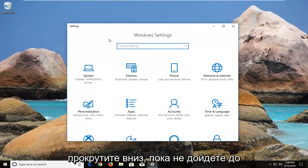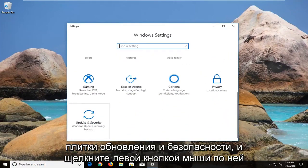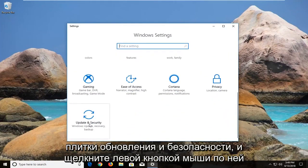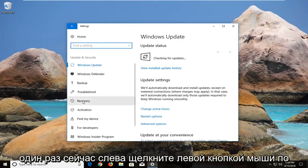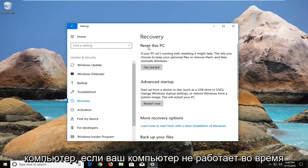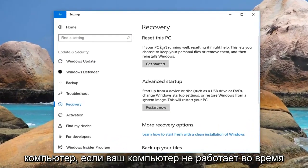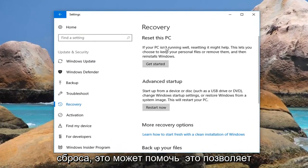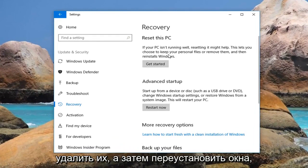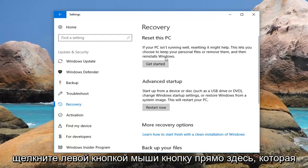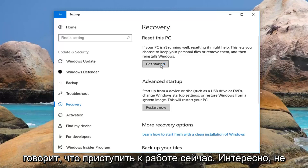Now you want to scroll down until you get to the Update and Security tile and left click on that one time. Now on the left, left click on Recovery. And now underneath Reset This PC — if your PC isn't running well, resetting it might help. This lets you choose to keep your personal files or remove them, and then reinstalls Windows. Left click on the button right here that says Get Started.